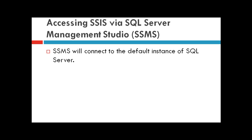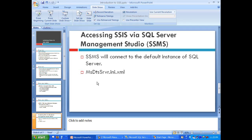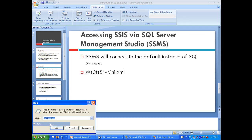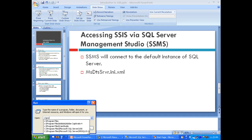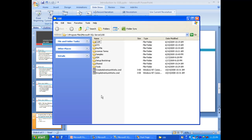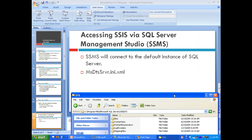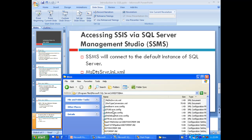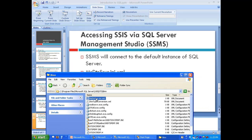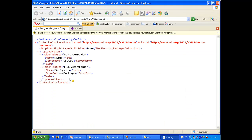The next important aspect is accessing SSIS via SQL Server Management Studio. As we saw in the previous demo, we had a single instance. SSMS connects to your default instance of SQL Server. If you want to dig into this further, navigate to 100 DTS bin, where you'll find this XML. Here you can find your server name and change the instance name you wish to connect to if needed.